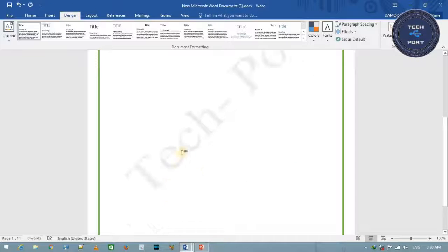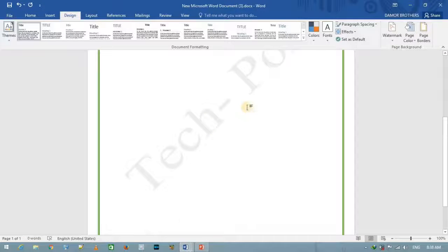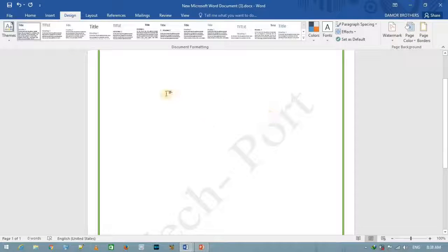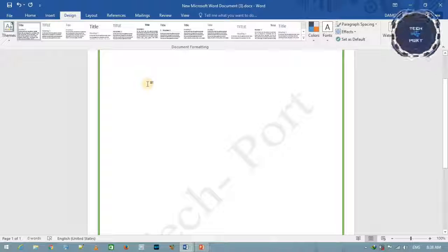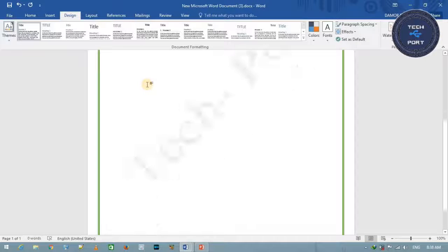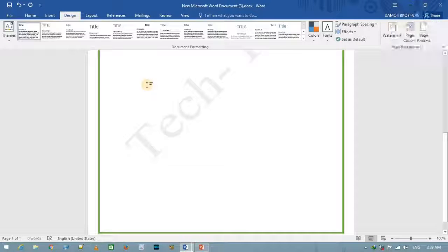आप देख सकते हैं कि यहाँ पर watermark लिखा हुआ आ गया। इसका मतलब जब भी आप Word file बनाते हैं, तो यह header में रहेगा।